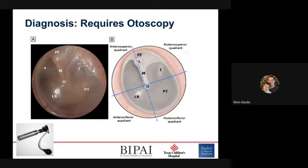A pneumatic otoscope has a little rubber bulb that you can use. You place the otoscope speculum into the ear canal, and once it forms a tight seal, gently squeeze the bulb to allow some air into the canal. In a patient with no effusion, you should see some wiggling or movement of the tympanic membrane — that would be normal. When there's an effusion, it puts pressure on the tympanic membrane, and when you push the bulb, you won't see any movement. Not seeing movement when you apply air pressure can be a sign that there's an effusion.